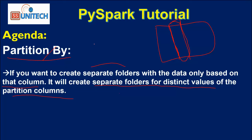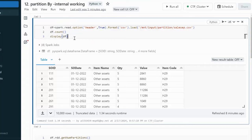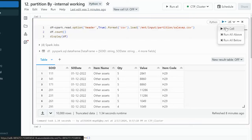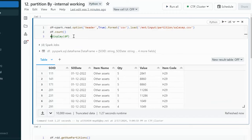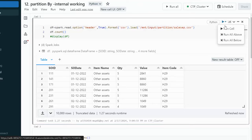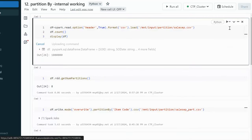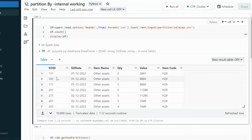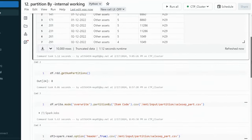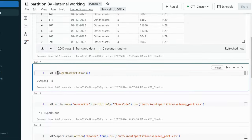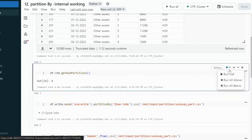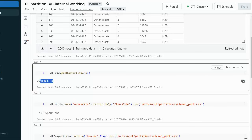Let's go into the browser and see the internal working structure of partitionBy. Here we have a CSV file and we want to read the data from it. After executing this cell, it will create the dataframe. The total count is 1 million rows. The columns include sales order ID, sales order date, item name, quantity, value, and item code. To check how many partitions are available, we use df.rdd.getNumPartitions(), which shows a total of 8 partitions.